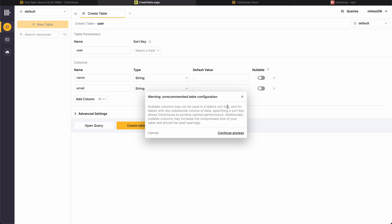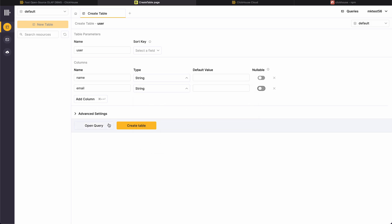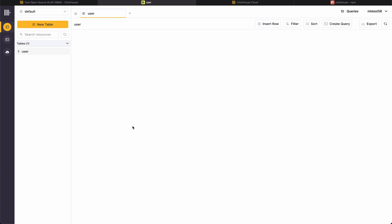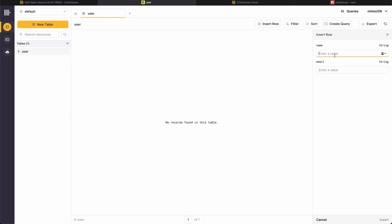Nullable columns may not be used in the table's sort key. Fine, it's fine, we need to follow a bunch of things. Open the query, let's see how the query looks like. Query looks like a simple create table. Let's see how it gets created. It will look like this, insert into row, name will be Mahesh, email will be maheshatcheet.com.